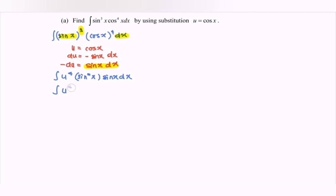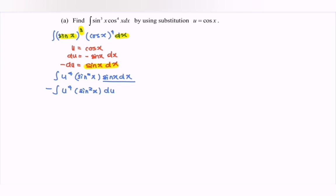Integrating u to the power of 4 multiplied with sin squared x, and this becomes negative du. So now our problem is we still have the sin squared x remaining. So by referring to the basic trigonometric identity: